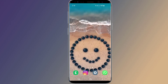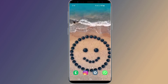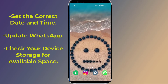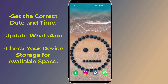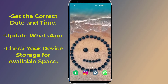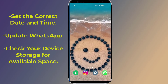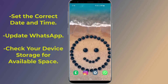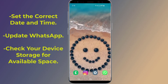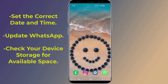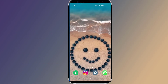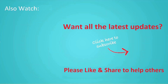If you are still receiving 'download failed' or 'download was unable to complete' errors, also try: setting the correct date and time, updating WhatsApp, and checking your device storage for available space. I hope this video helps you fix the problem. Thanks for watching — don't forget to hit the like button and share it with your friends.